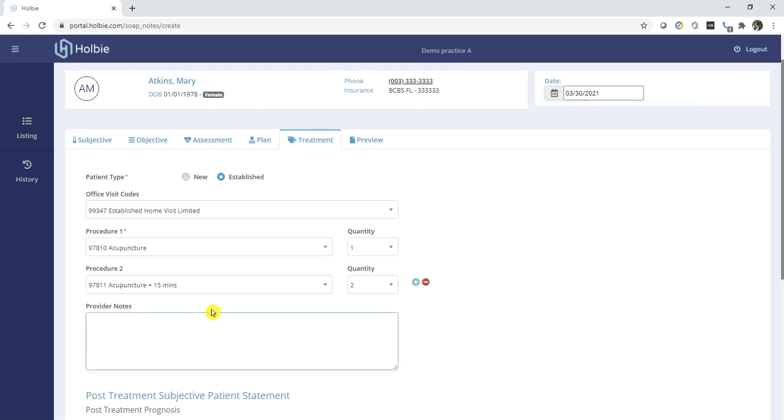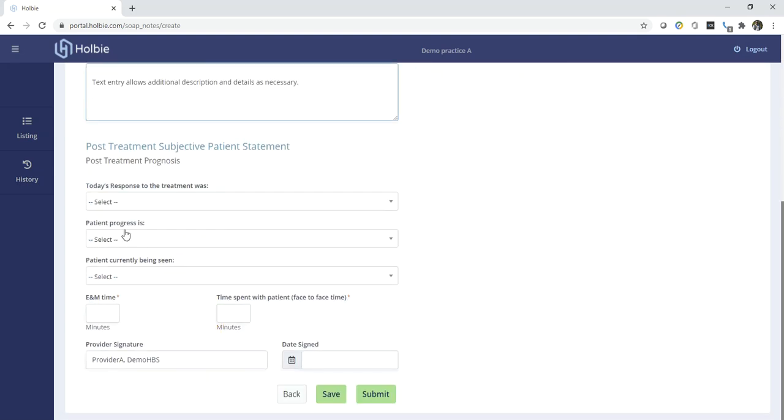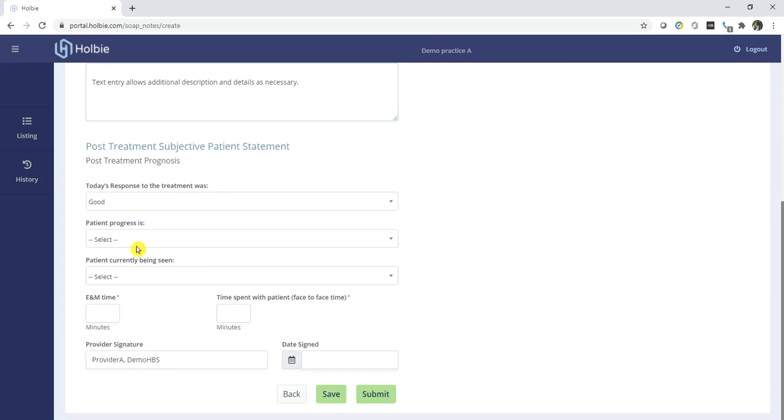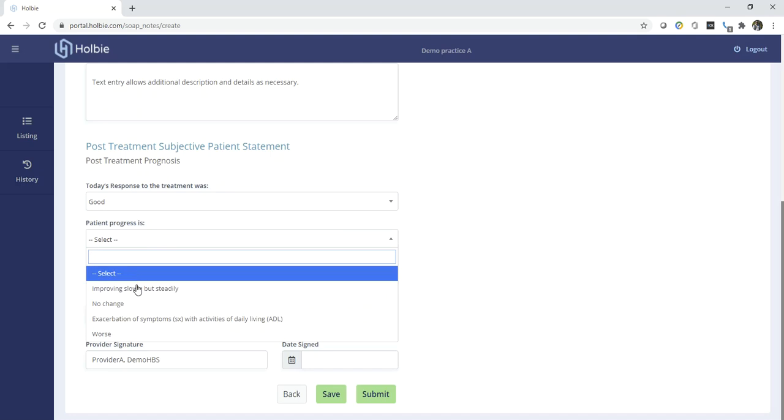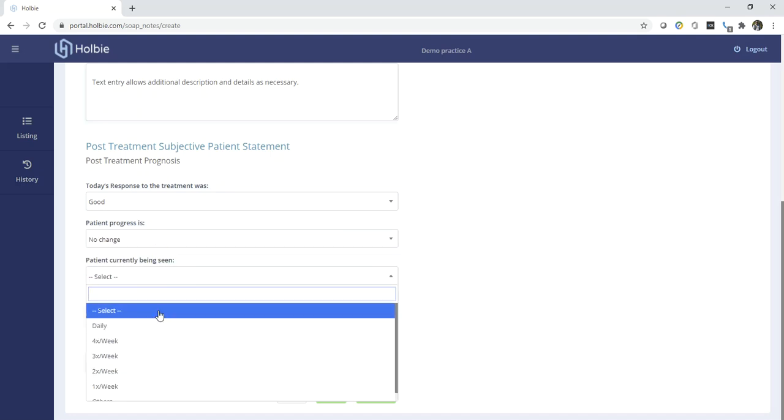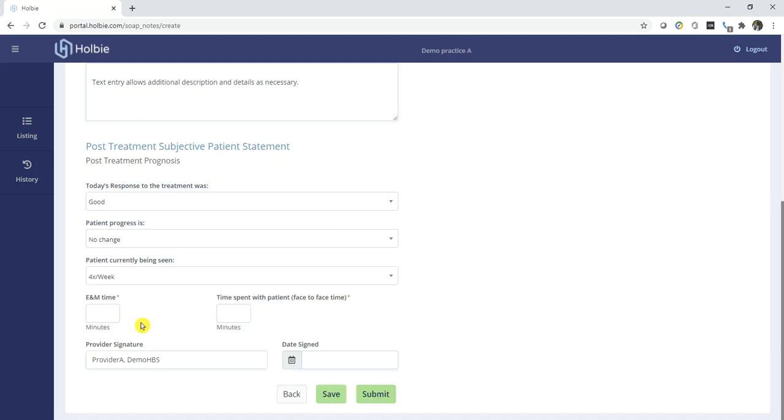Add any additional provider notes as necessary. Today's response from treatment, prognosis, and currently being seen frequency.